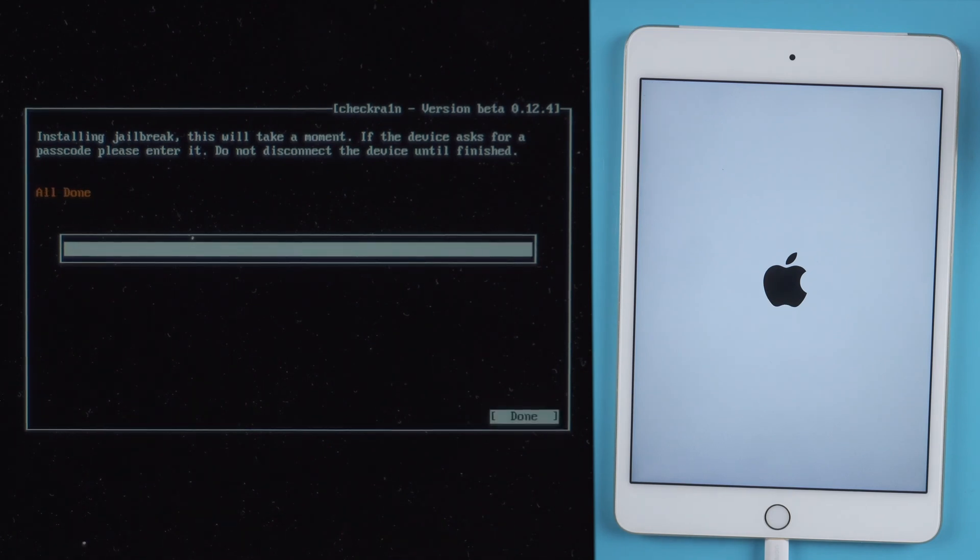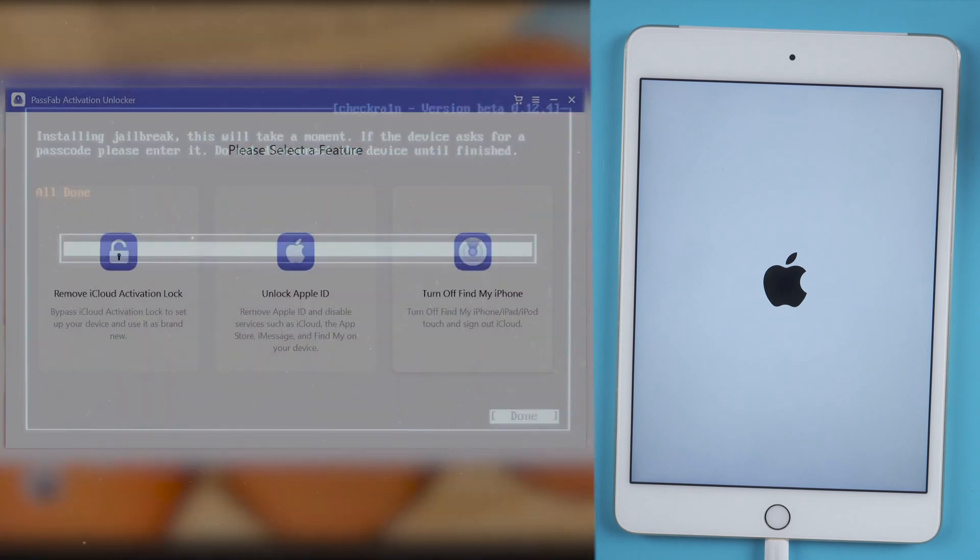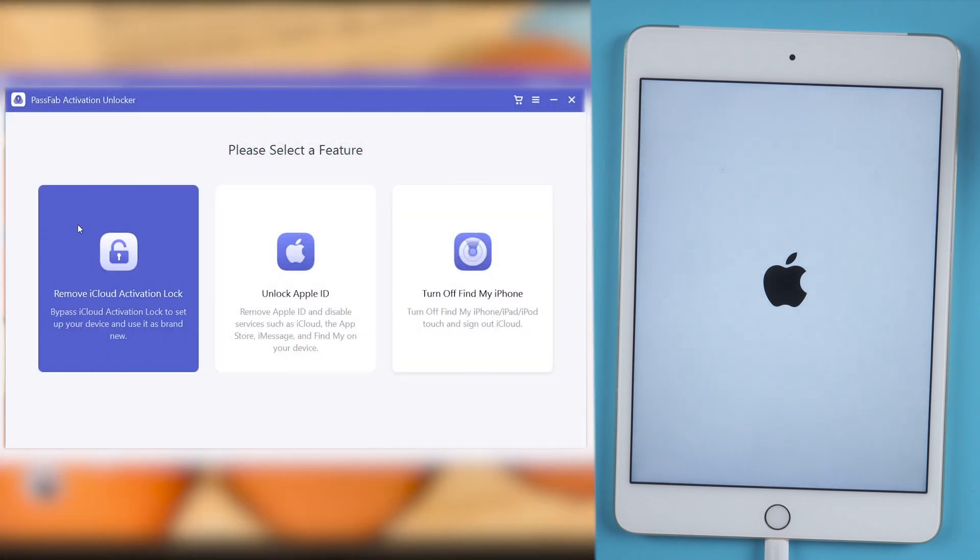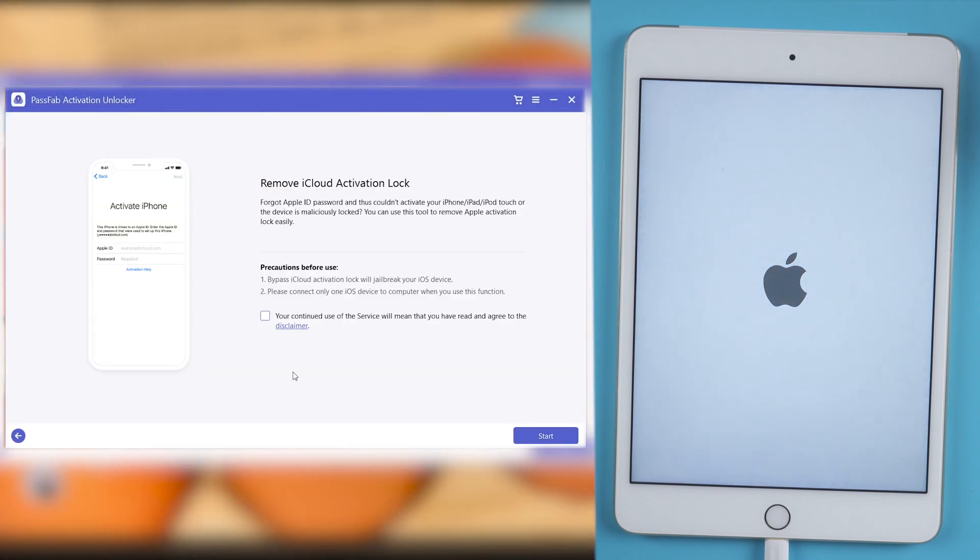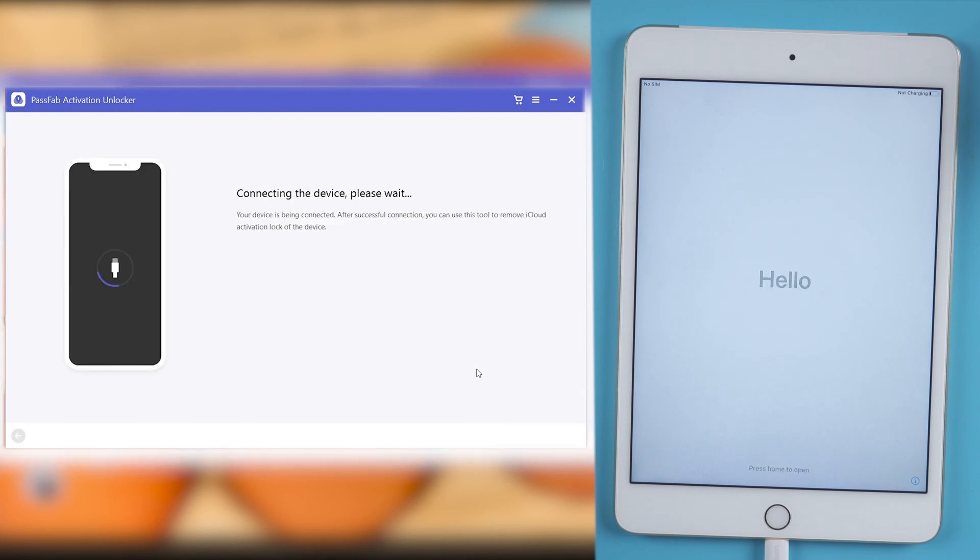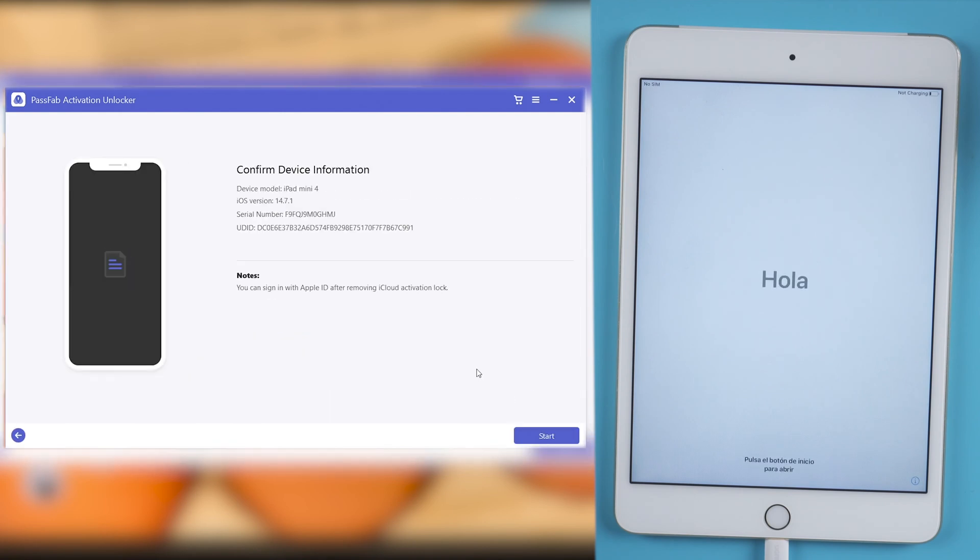Once done, restart PassFab Activation Unlocker. Confirm your iPad information and click Start.